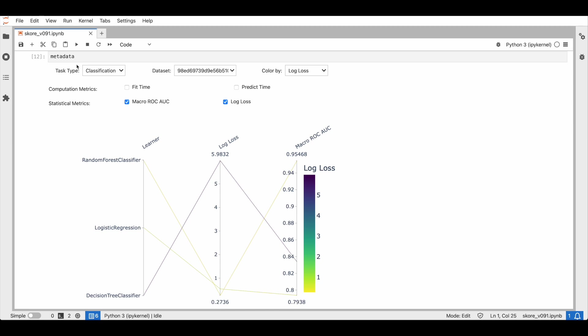This is actually a parallel coordinate plot where each coordinate tracks the performance of a metric. We get a clear overview of our history of experiments, here the random forest, the logistic regression and the decision tree.